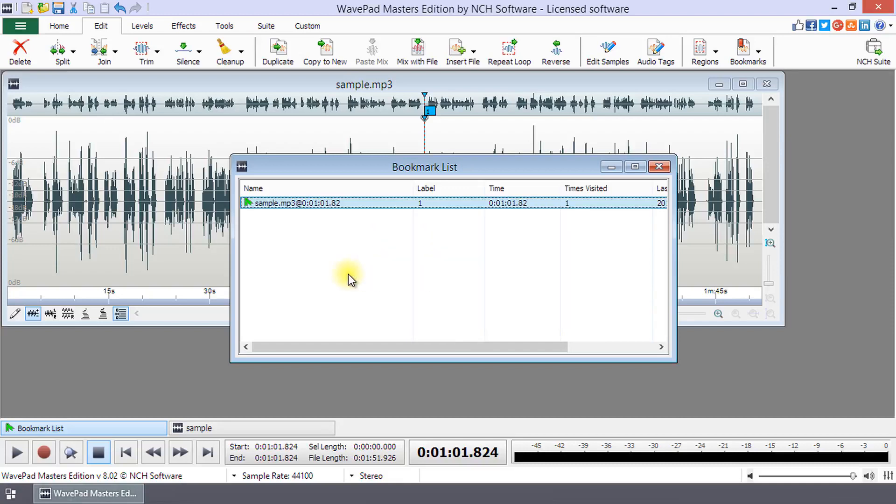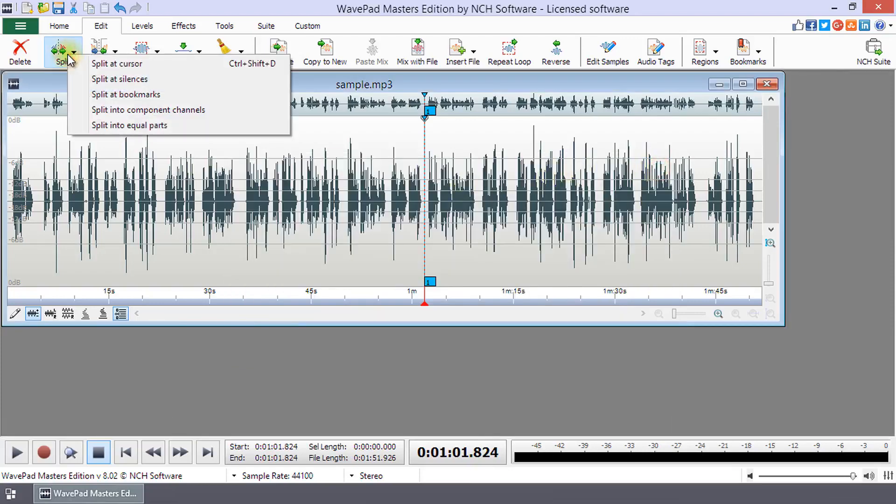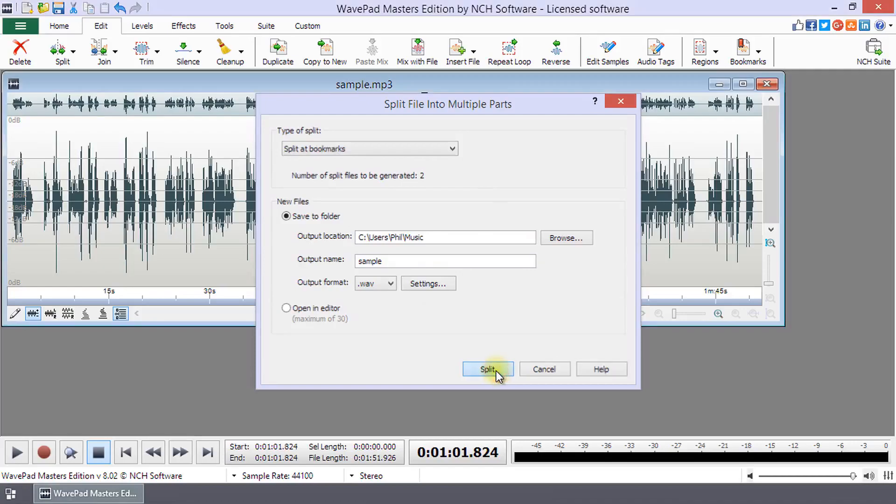You can create multiple files using your bookmarks as split points by selecting Split at Bookmarks from the Split button on the Edit tab.